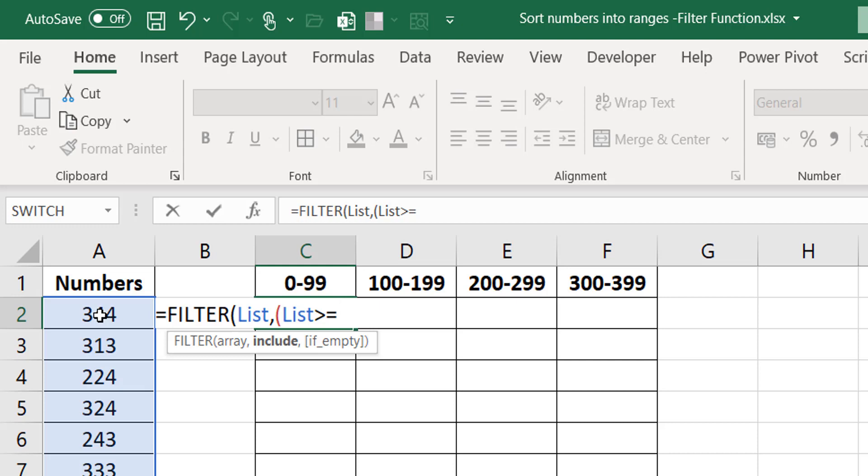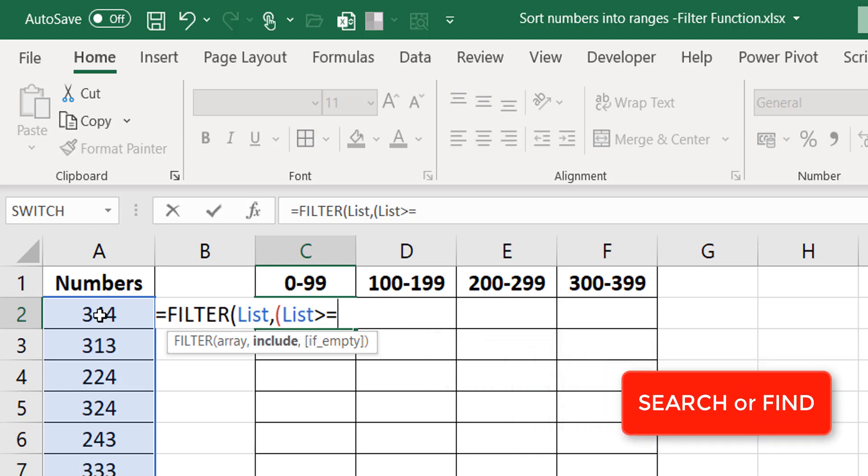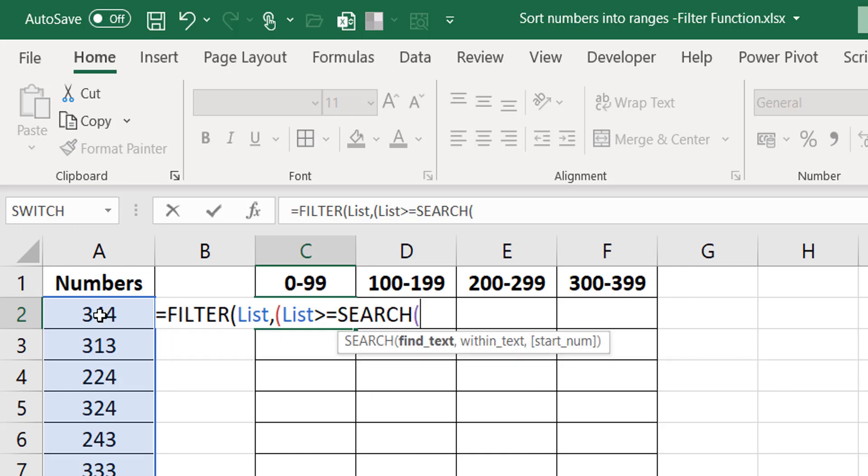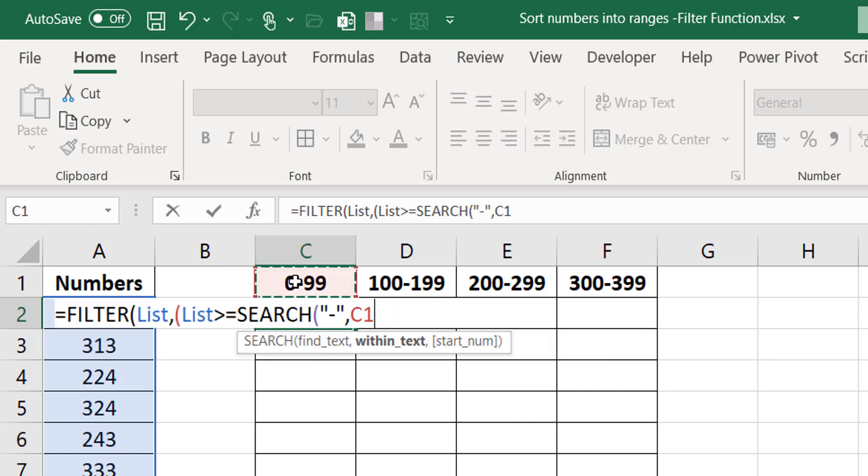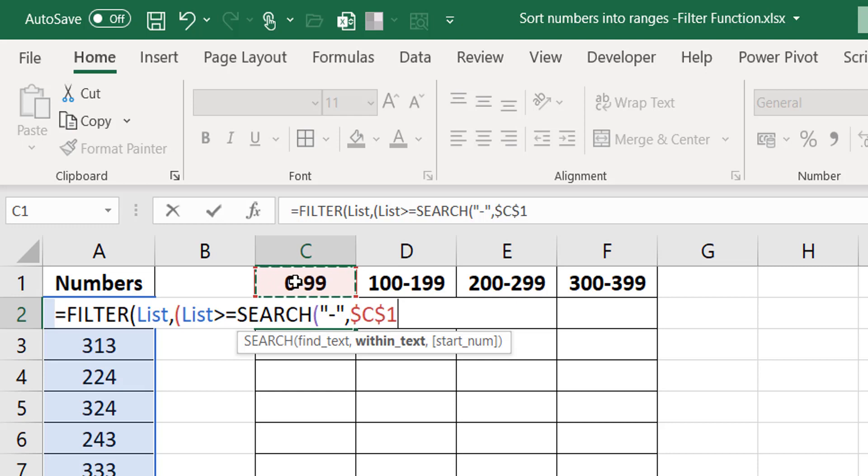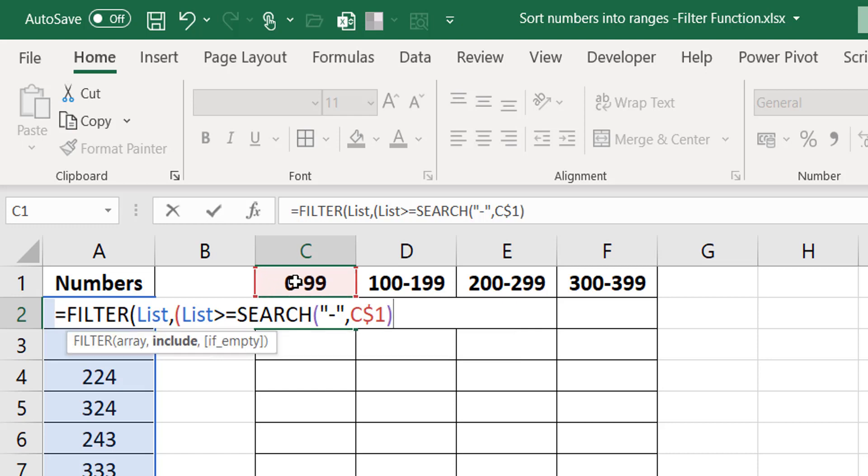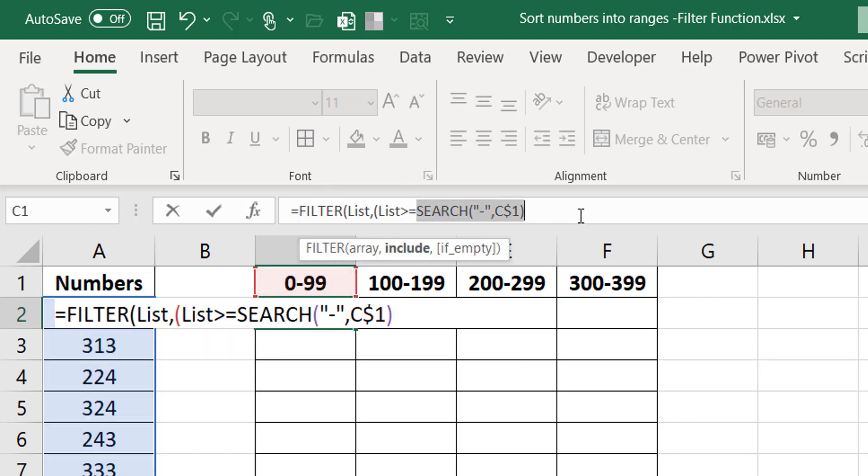It's very simple. I know there's a hyphen and anything before the hyphen is the number I'm interested in. I just need to find the position of the hyphen, pick everything from the left to one before the position of the hyphen. How do I find the position of the hyphen? I can use search or find. I'm going to use search. I'm going to search for a hyphen in here. I'm going to make this range reference mixed because I want it to be able to move across but it must always reference row one because the headers are in row one.